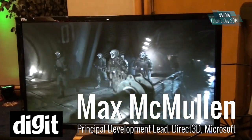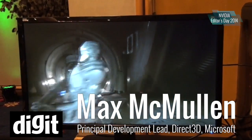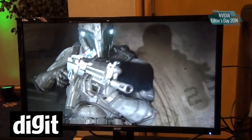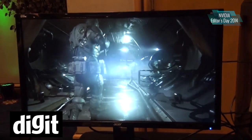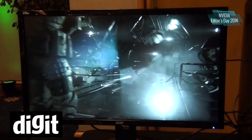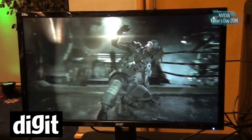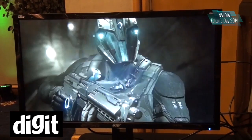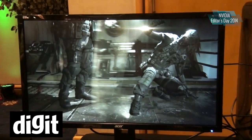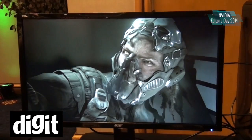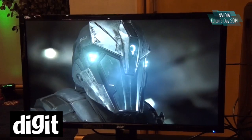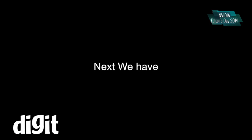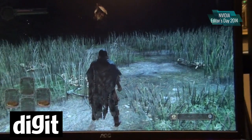I'm Max Mullen, development lead for Direct3D at Microsoft. What you're seeing here is the Unreal Engine 4 Infiltrator demo running on top of our DirectX 12 port of the engine. Epic, NVIDIA, and Microsoft all collaborated together to get this port running on the industry-leading Unreal Engine 4. The goal is to prove to game developers that DirectX 12 is ready for porting existing content and developing new content with the enhanced abilities of Direct3D 12.